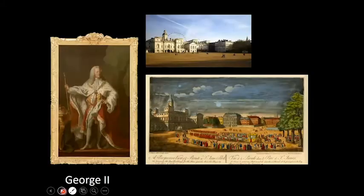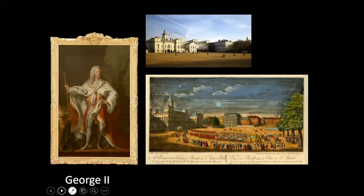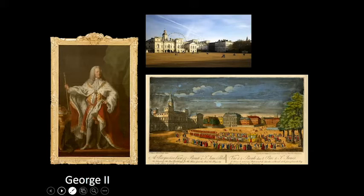George the Second, who succeeded his father to the throne in 1727, is the most recent British monarch born outside Great Britain — born and brought up in northern Germany before his father George the First ascended the British throne. During the War of Austrian Succession, George participated in the Battle of Dettingen in 1743, and thus became the last British monarch to lead an army in battle. Like his father, George the Second faced claims by James the Second's son and grandson to the throne.